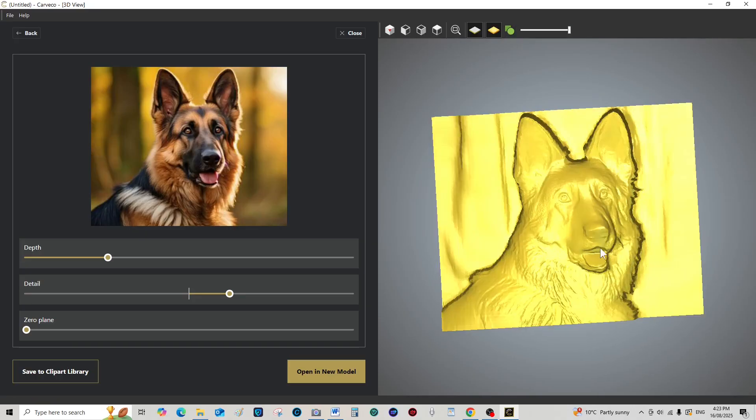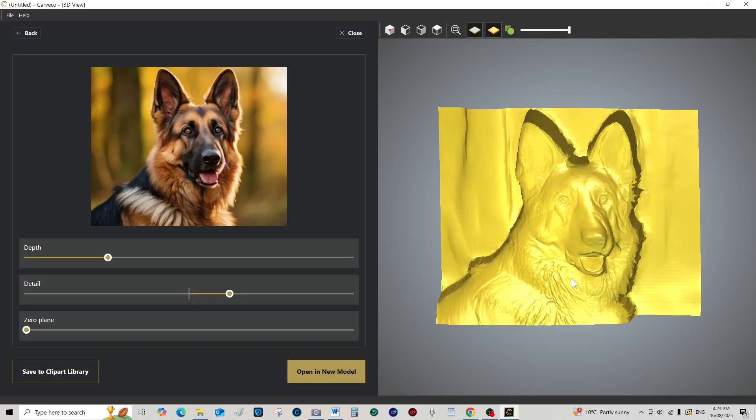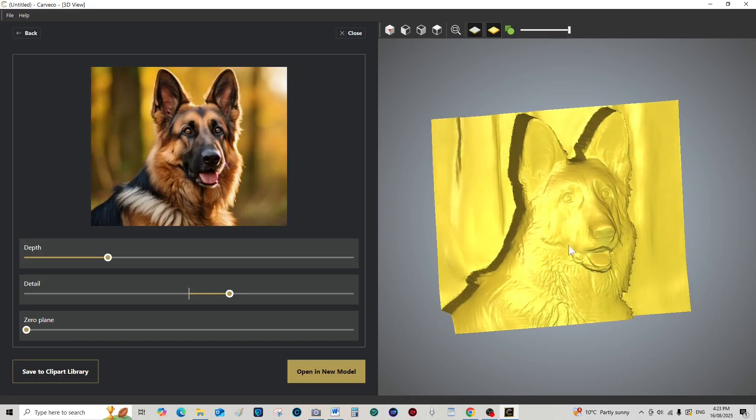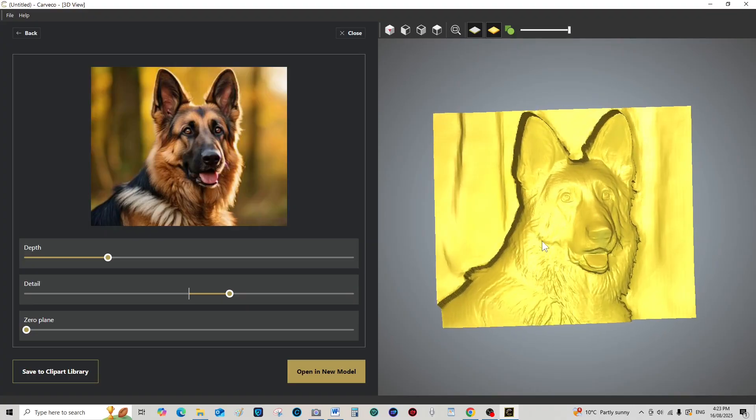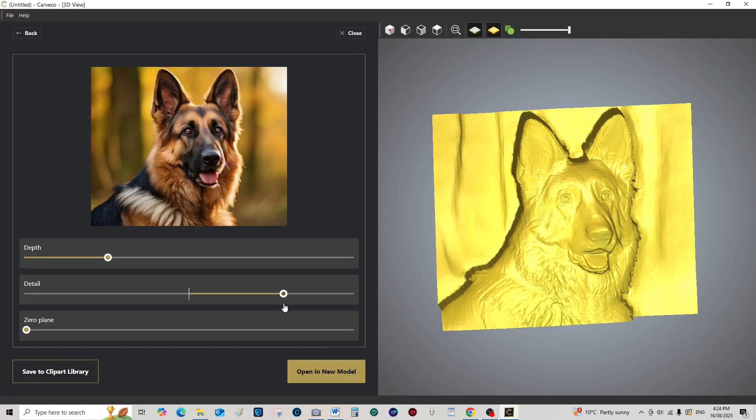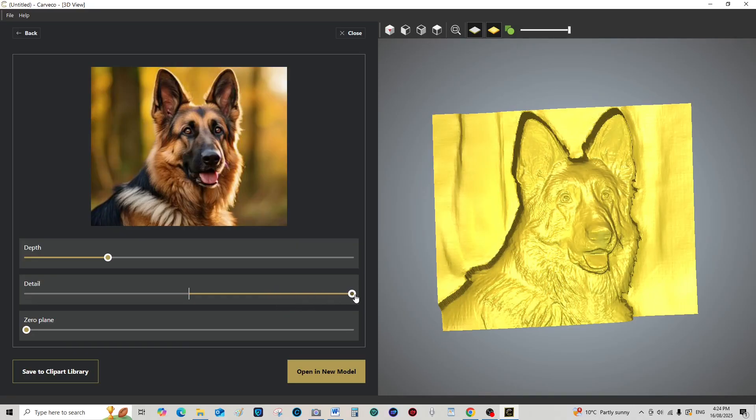Let's go to the relief. What a beautiful 3D relief that is. So let's bring the detail up a bit. Oh look at that. I don't want to go too high.